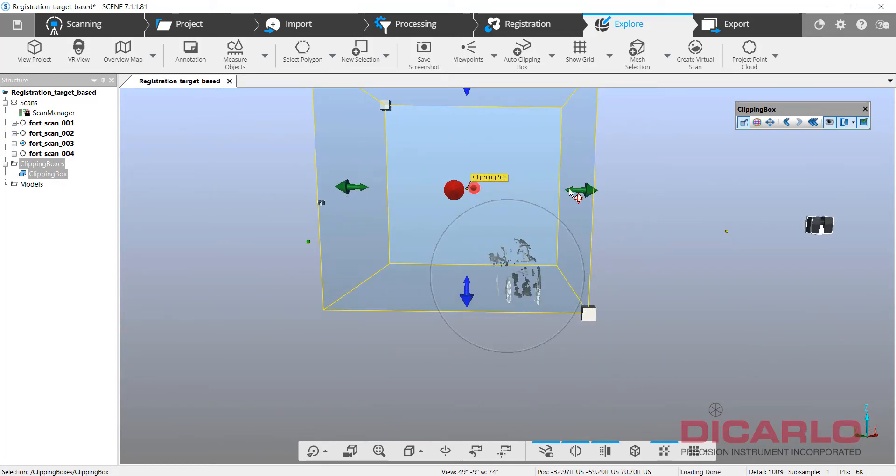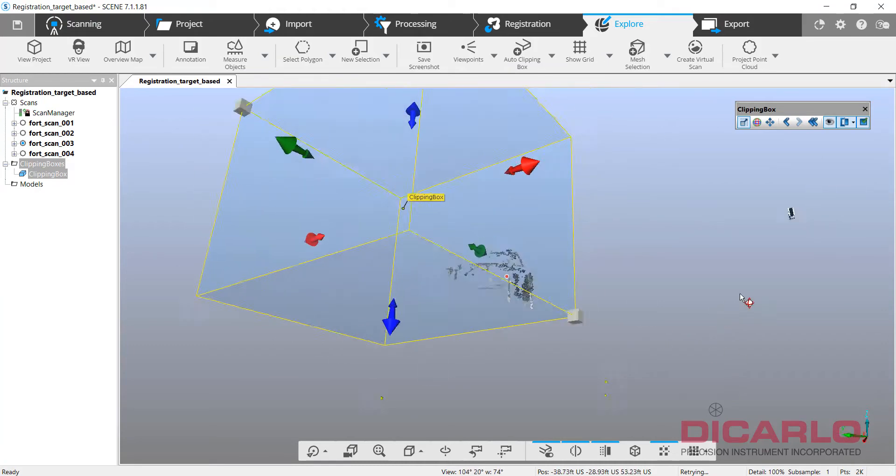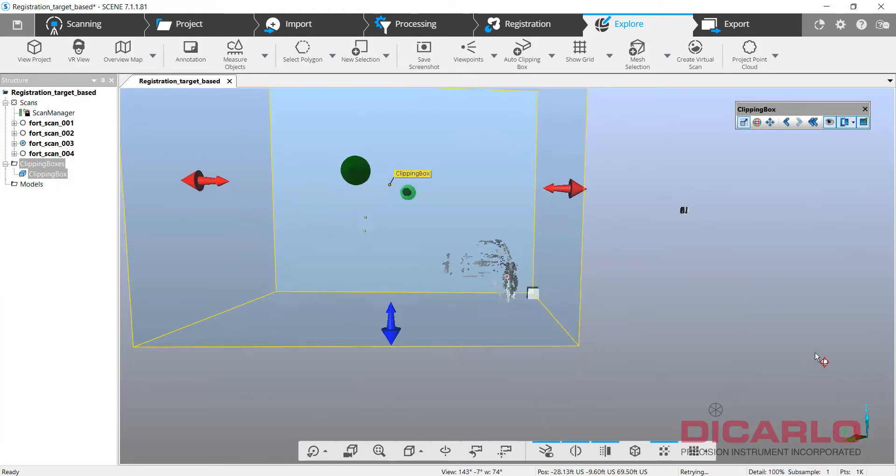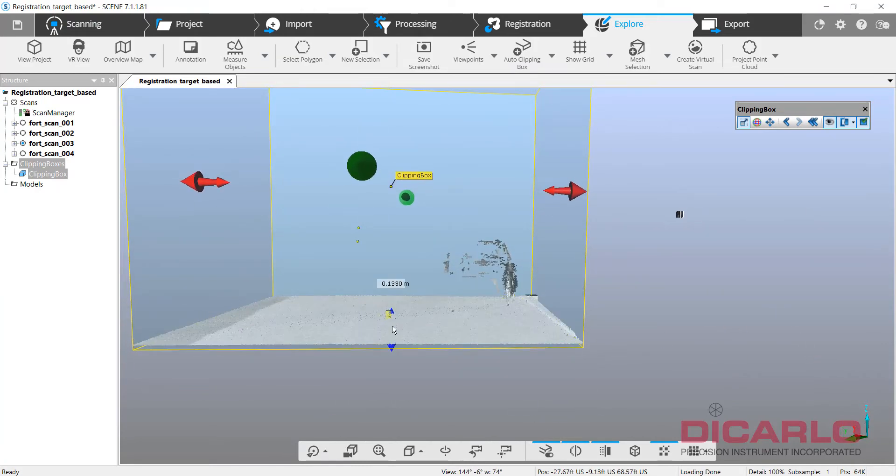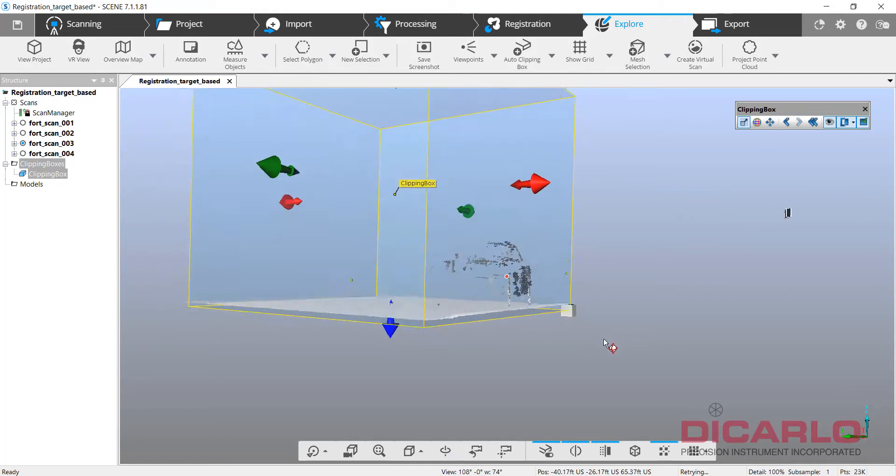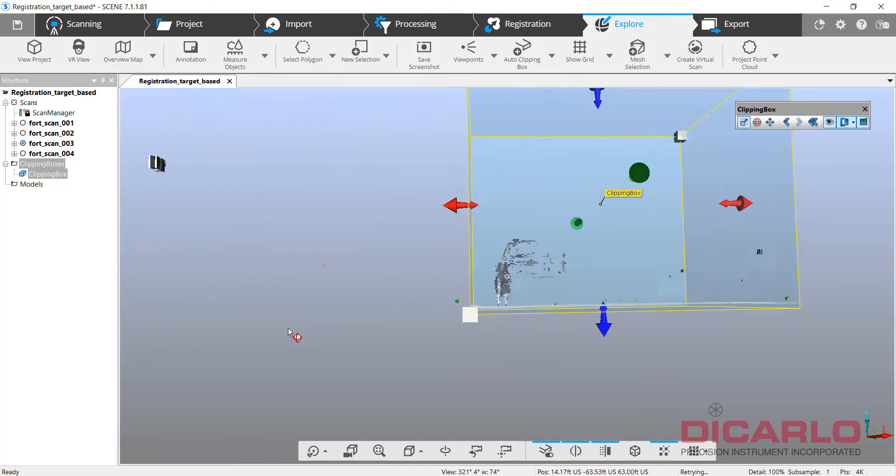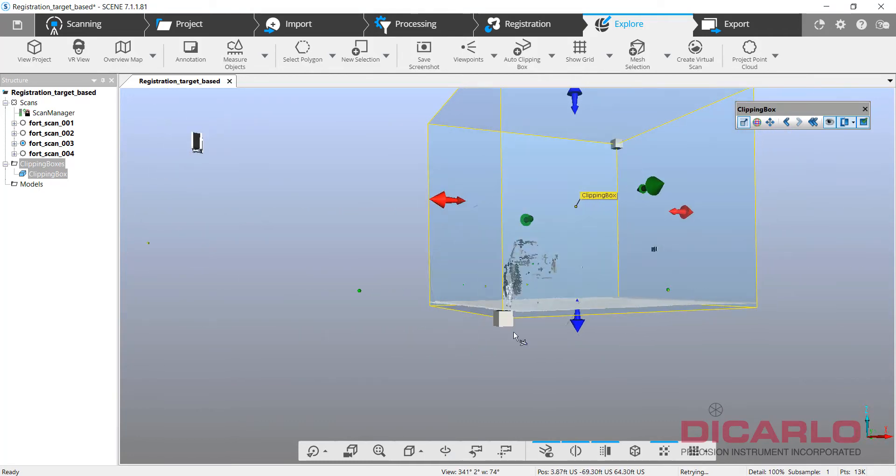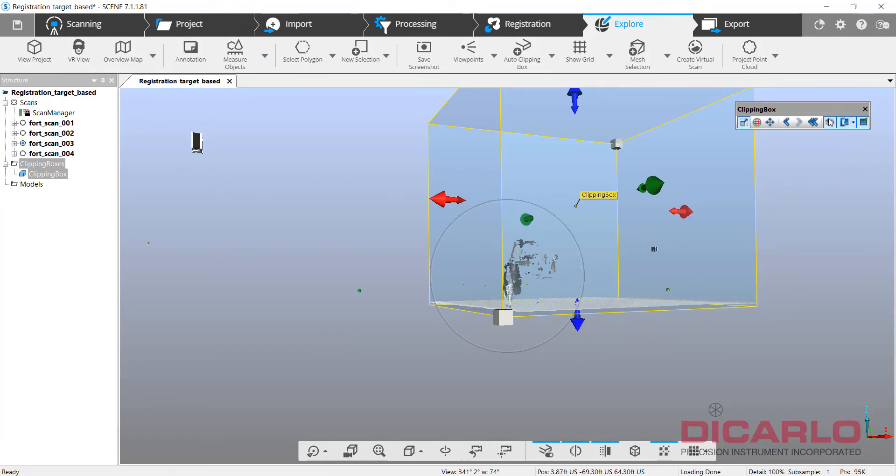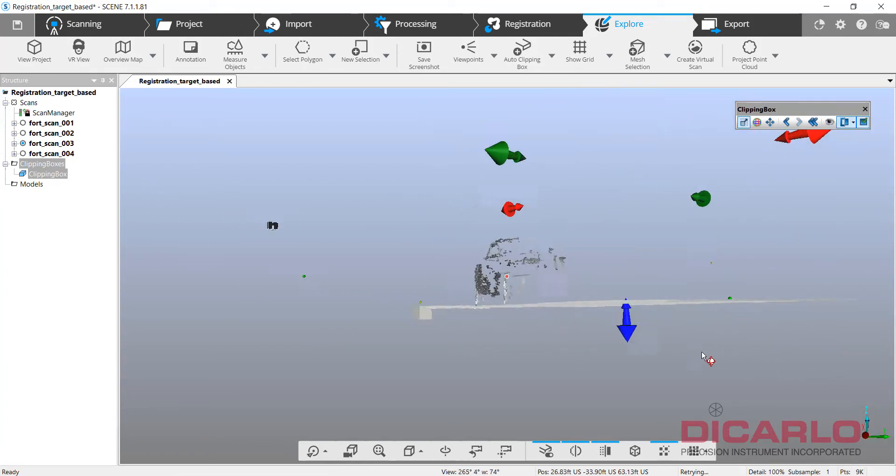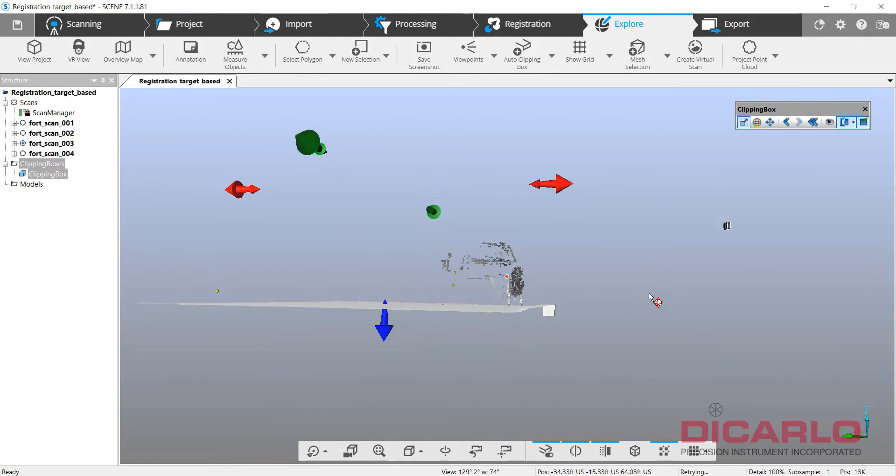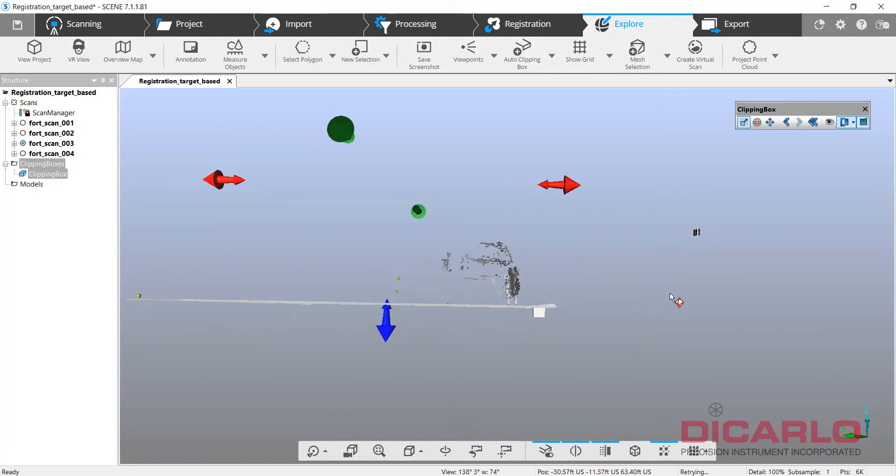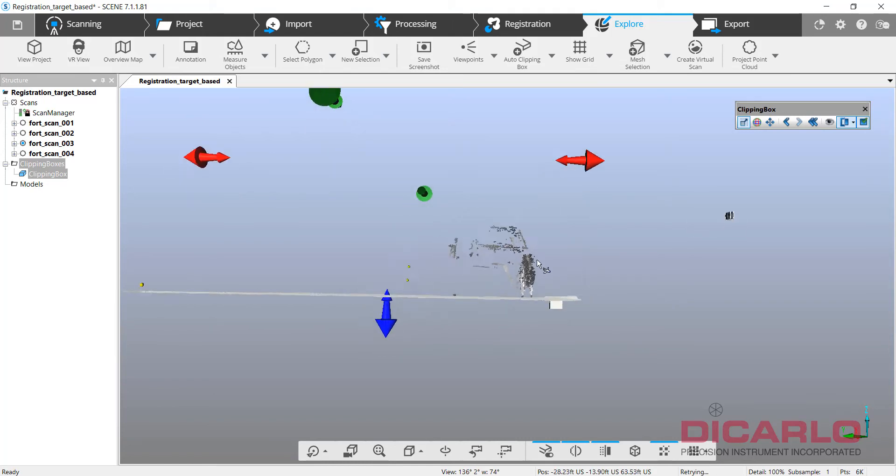I can also do a polygon selection to get rid of whatever's inside my clipping box, so say you have the roadway and you're thinking, okay, I can probably do this faster than having to mess with the orientation of the clipping box. Just hide the clipping box, this way you don't see the extent of the box itself.